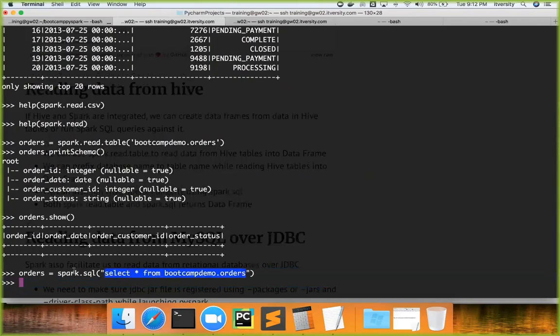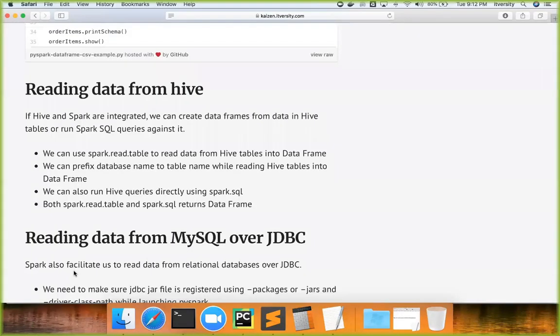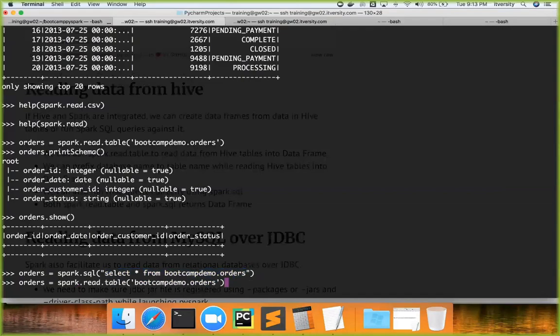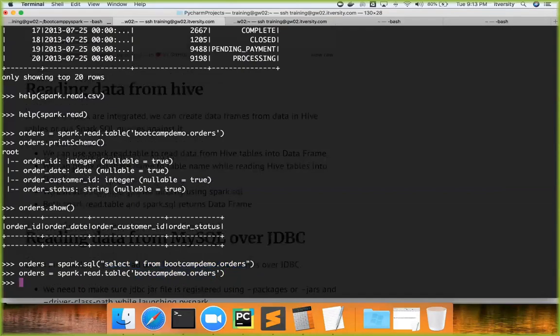We will actually talk about this a lot more when we talk about Spark SQL at a later point in time. For now just understand that not only from regular files, but also from Hive tables we can directly read data into a DataFrame by using this approach: spark.read.table.